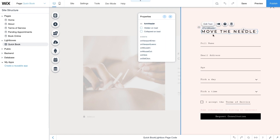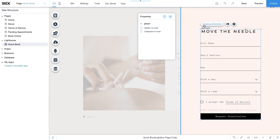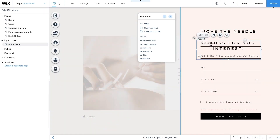Now select all the elements in your form to group them, then click Group Elements. From the Properties panel, change the ID of this group to form_group. This will make your form easier to work with when adding code. Lastly, add a text element for your thank you message. When you're done, change the ID to thank_you_text, then select Hidden on Load. This action hides your message until a client clicks the Submit button.